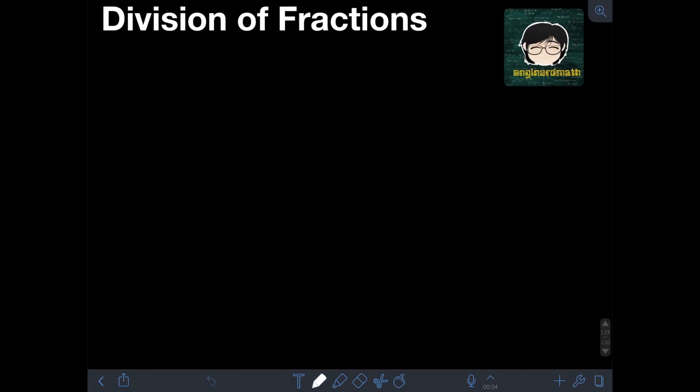Hi everyone, welcome to EnguNerdMath. In this video, I will teach you about division of fractions.